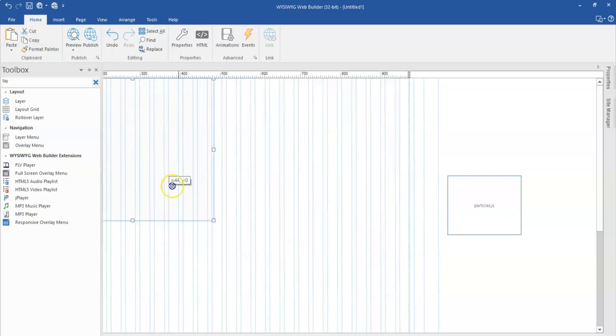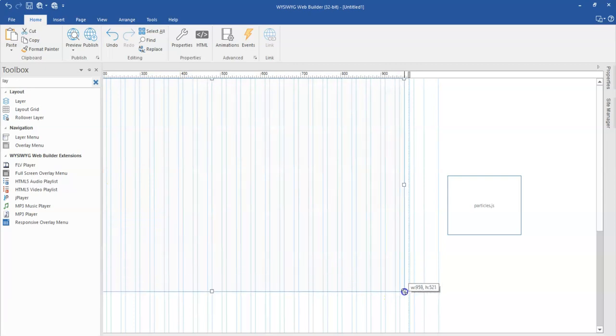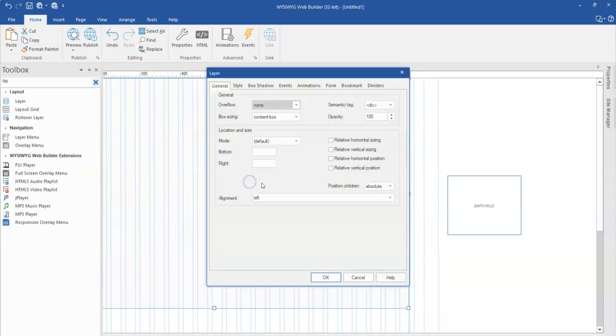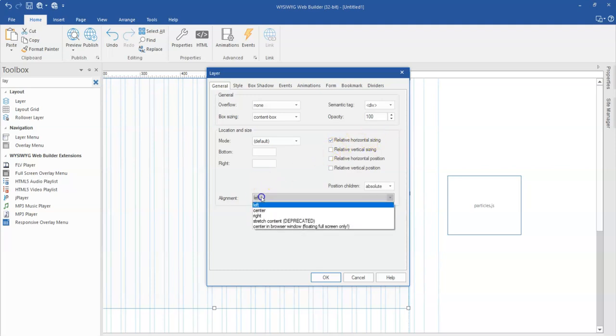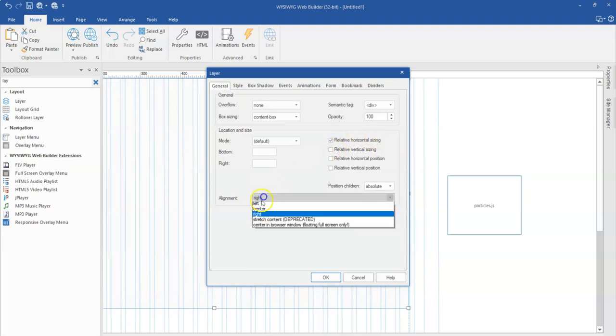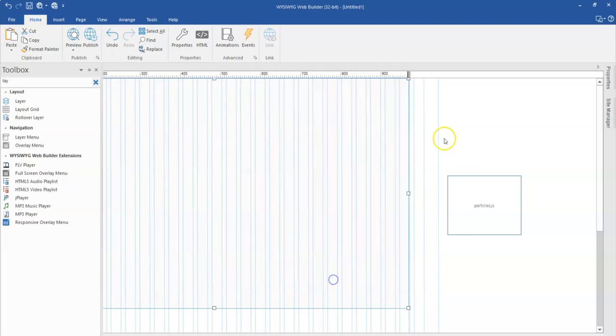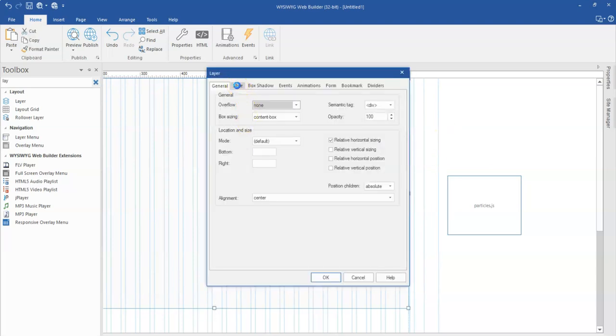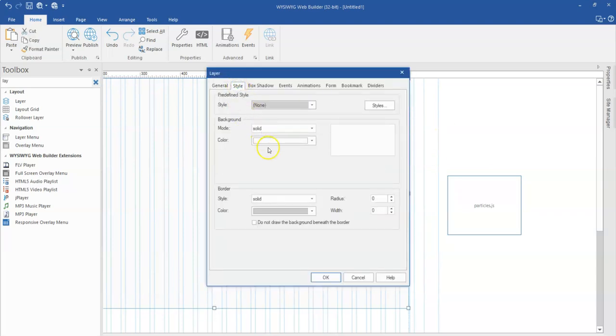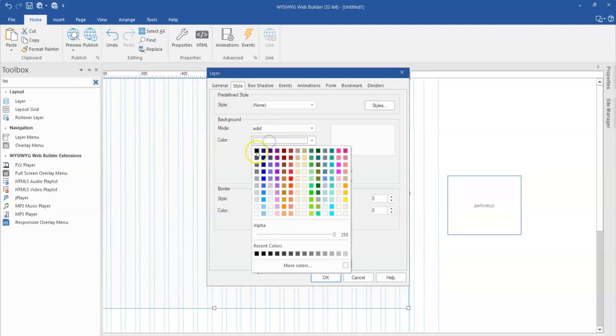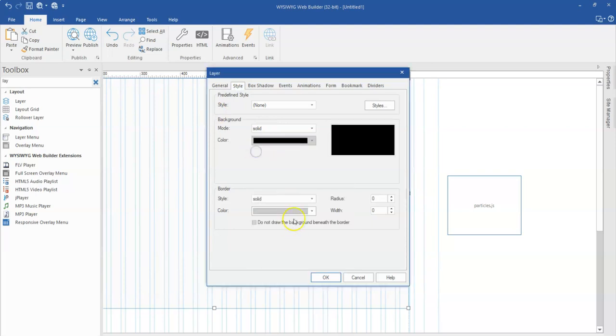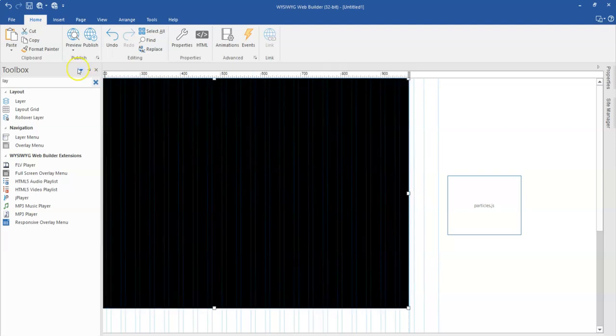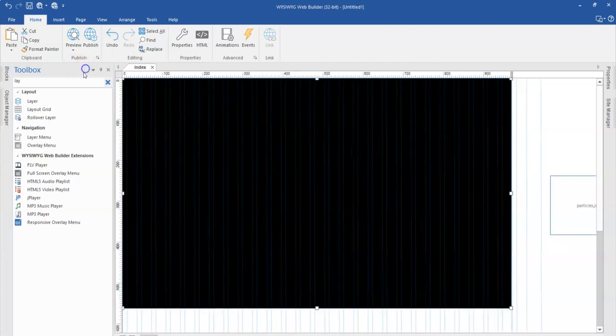I'll expand this to a desired size and then double click on this and make sure I have this relative horizontal size turned on as well as the alignment to center, and then click OK. And then maybe change the background color of this to something deeper so it makes it easier for me to see my extension.